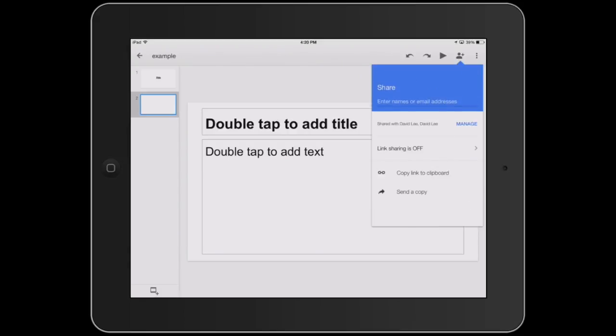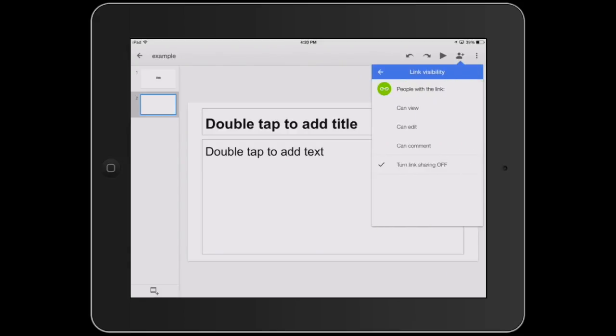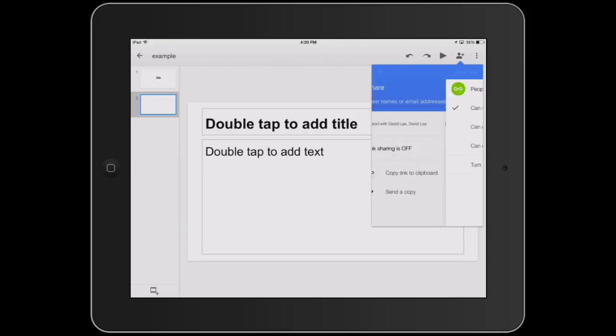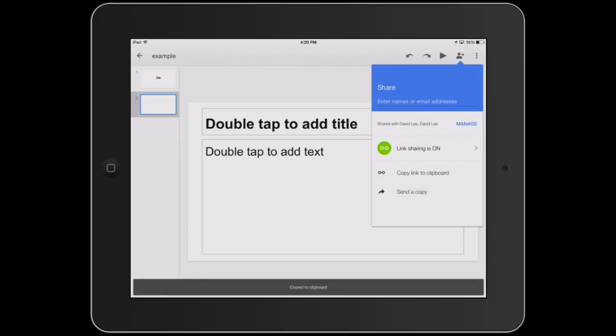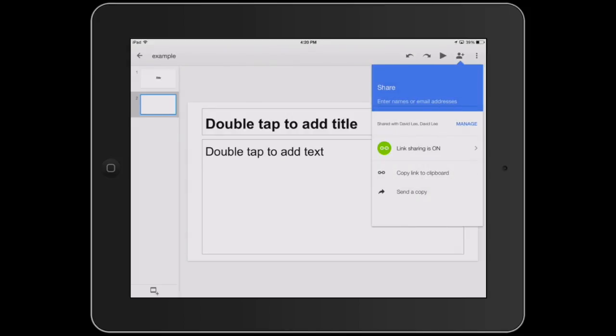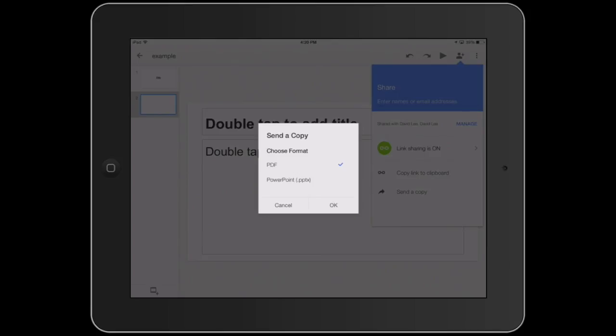You can also choose the link visibility, copy link to clipboard, or send a copy.